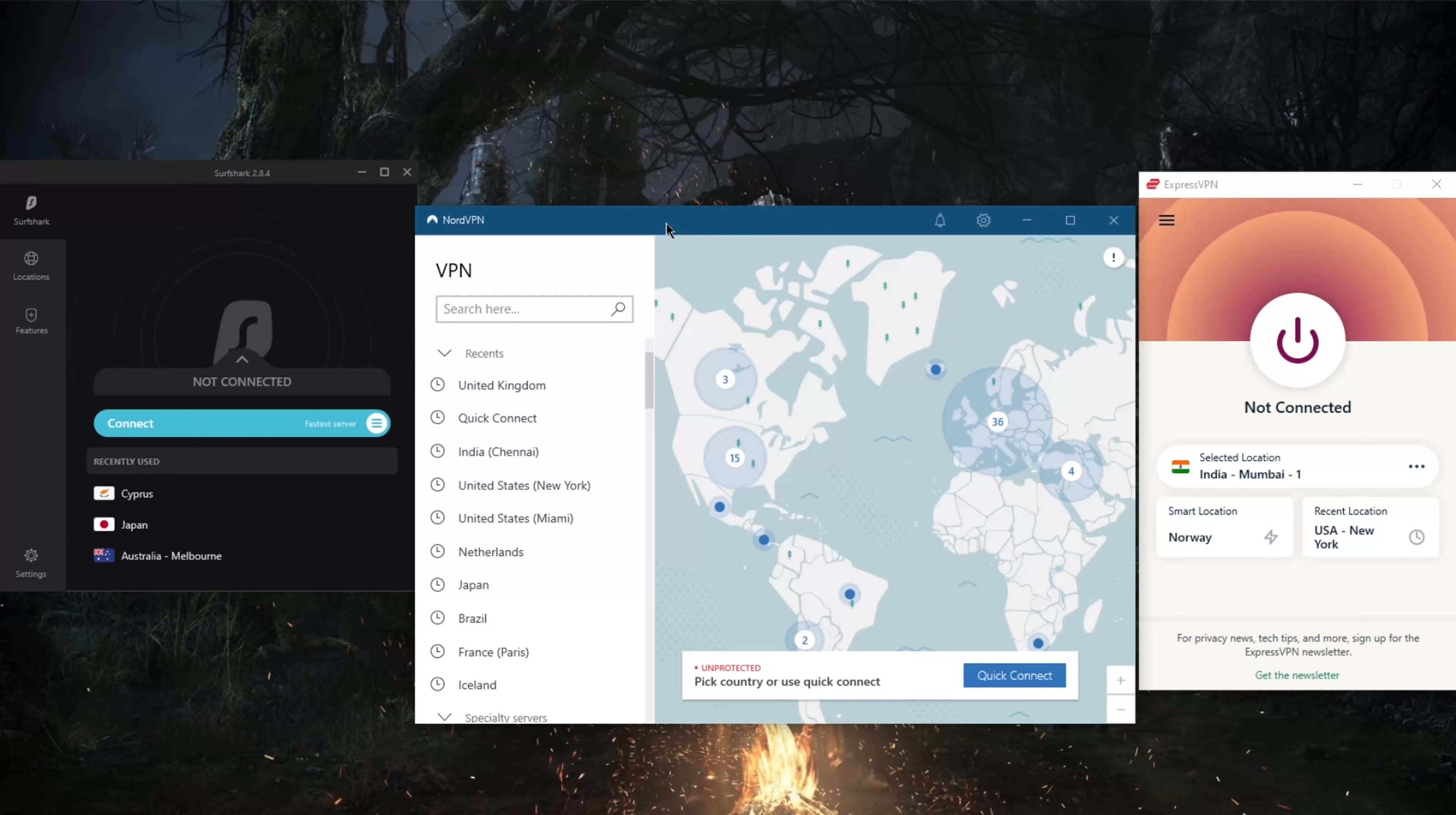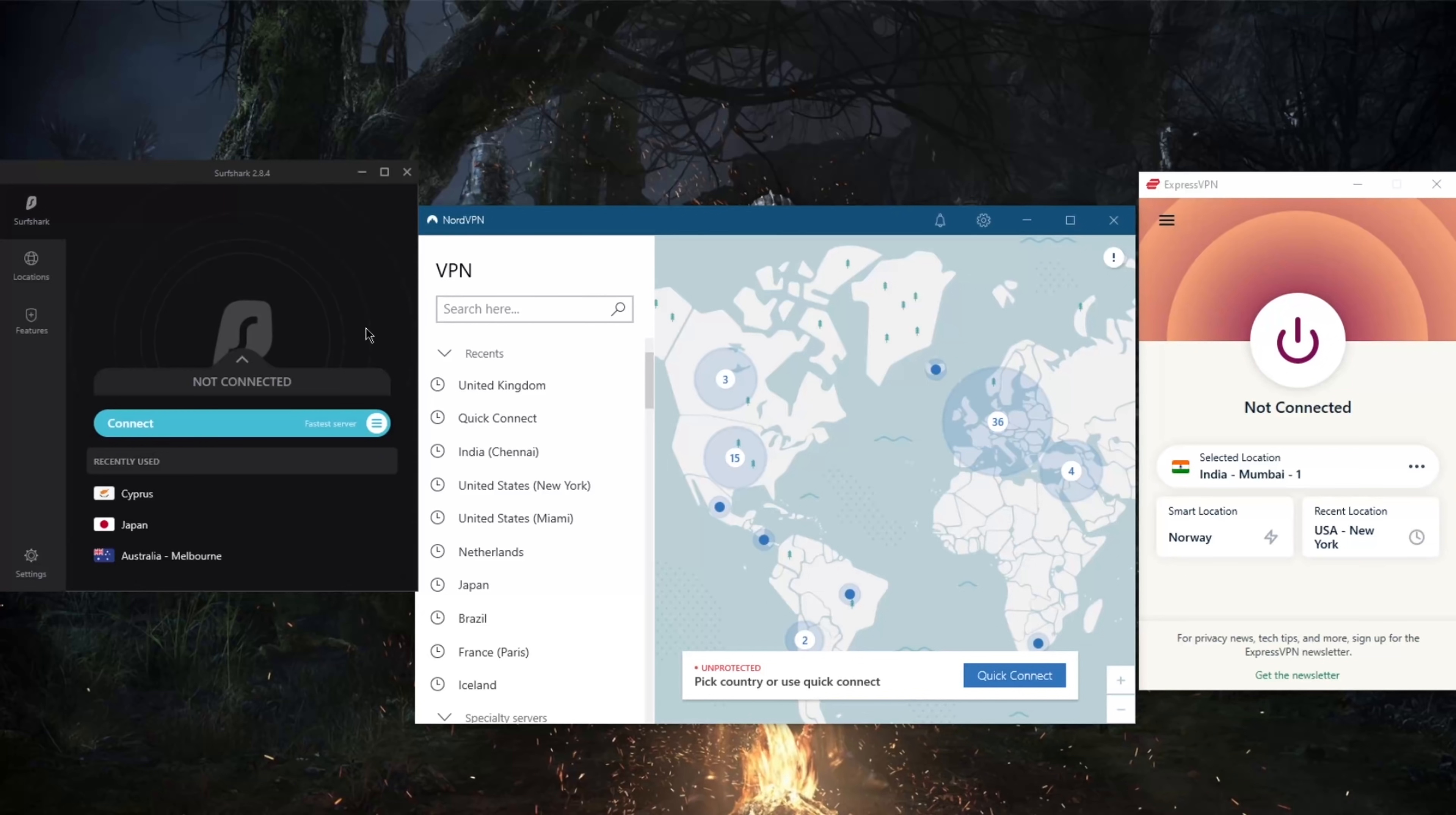With NordVPN we've got over 5,200 servers—so that's more servers but less countries at 60 countries. And with Surfshark we've got a happy medium of 65 countries and over 3,200 servers.